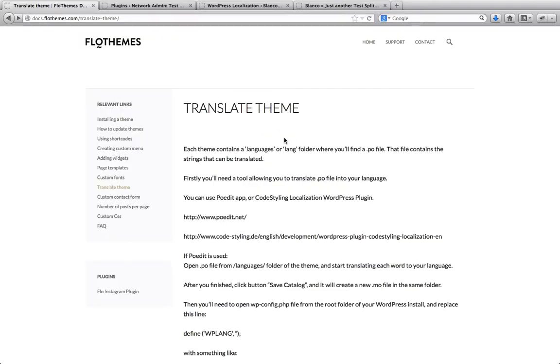Hi everyone, in the following video we will go over the process of how to add translation to your theme.